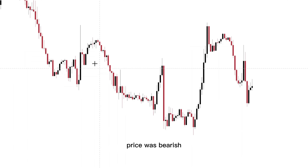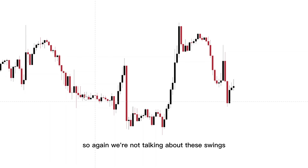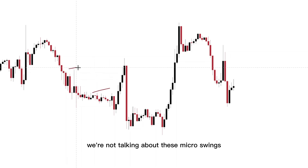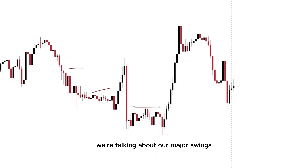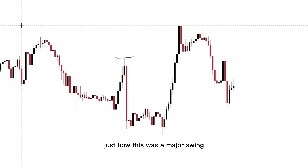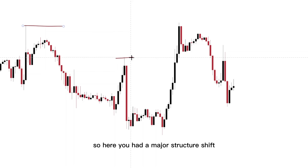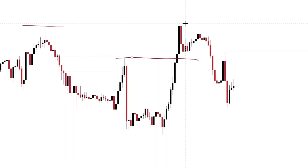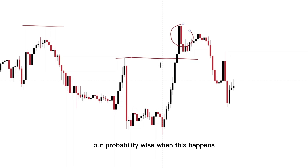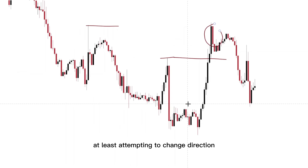Price was bearish, but here you had a major structure break. We're not talking about these micro swings — we're talking about our major swings. This was a major swing, just how this was a major swing — it was a peak. So here you had a major structure shift. Now that price broke structure, what does that indicate? Not all the time, but probability wise, when this happens, price is trying to at least attempt to change direction — from bearish, trying to go bullish.